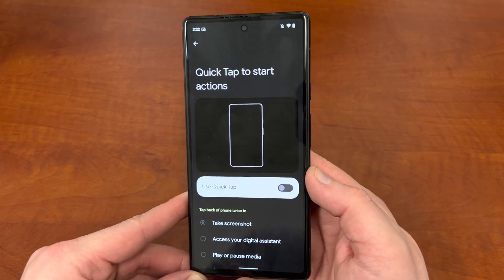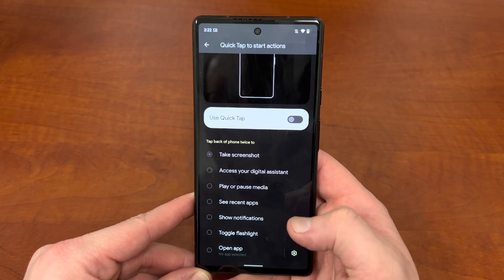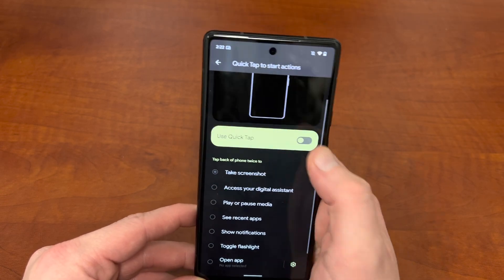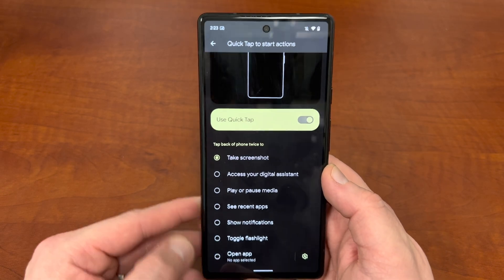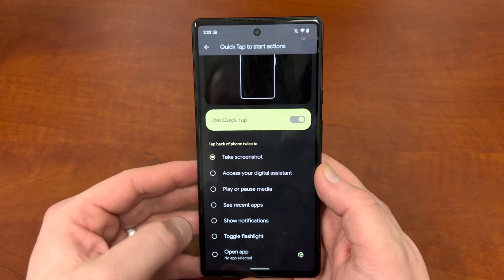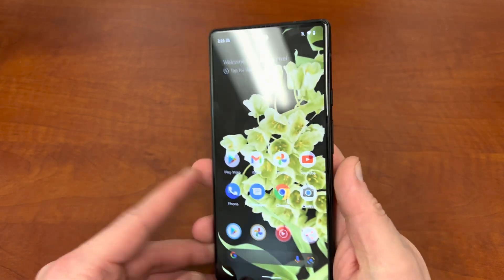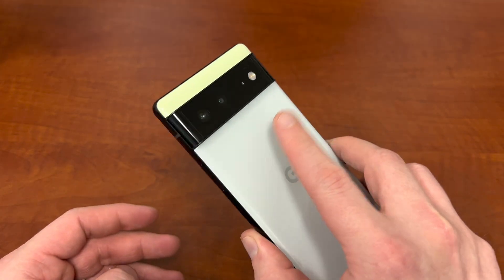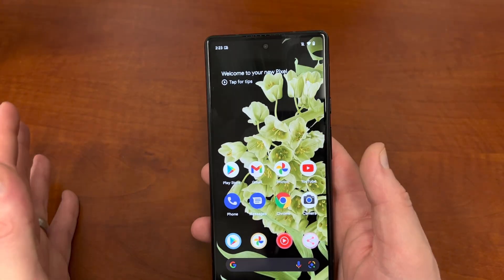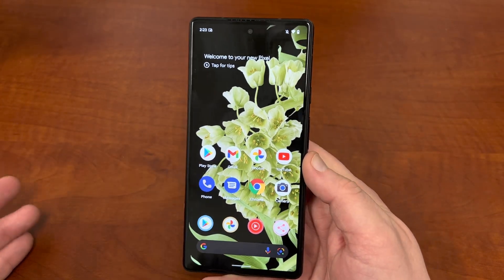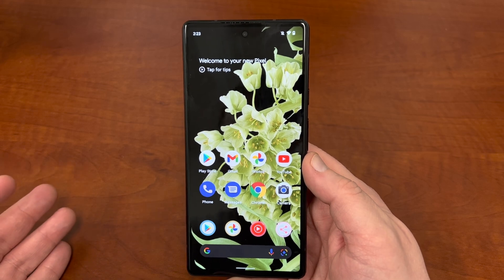The next feature I really like is Google has added the ability to toggle your flashlight from within the Quick Tap menu. Quick Tap allows you to double tap the back of your phone and toggle on various things. I've never really used it, but with the flashlight I might. So if you turn on the flashlight option, you can double tap the back and it'll turn on the flashlight on your device. That's a really useful feature and I'm really happy they added it.